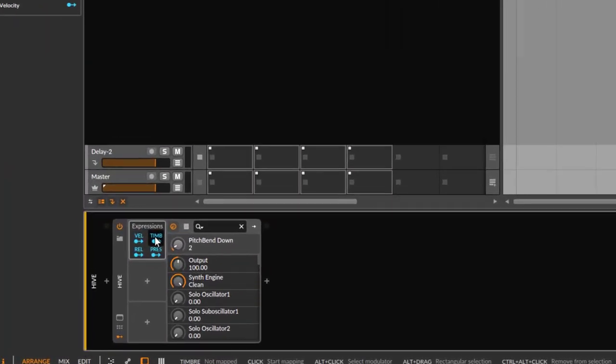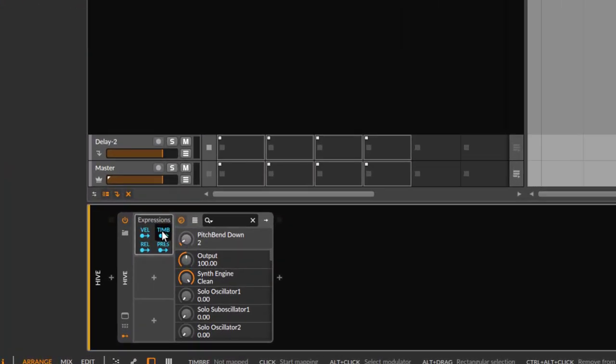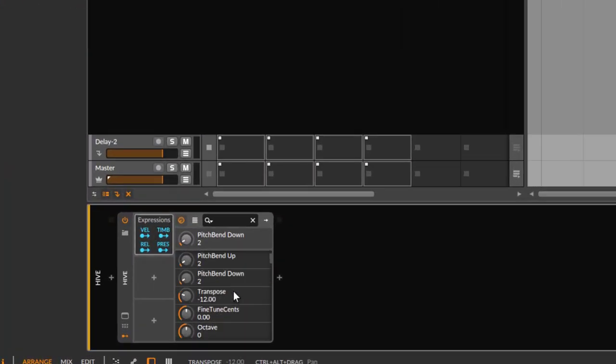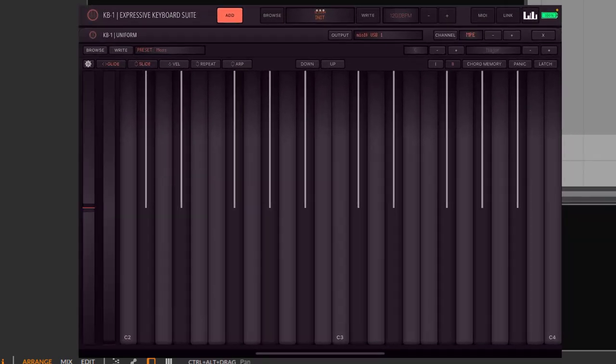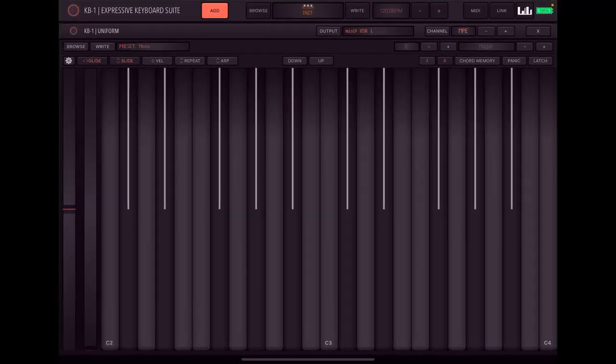And what you need to do is you need to enable MPE here. You can also go here for the expression's command, and here you can also map the timbre to whatever you want to map it to. So if you want to use MPE with the generic flexi, it's now possible.